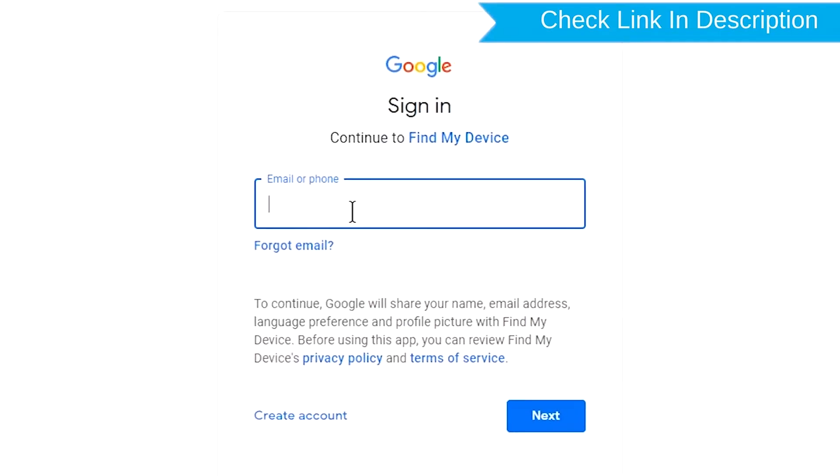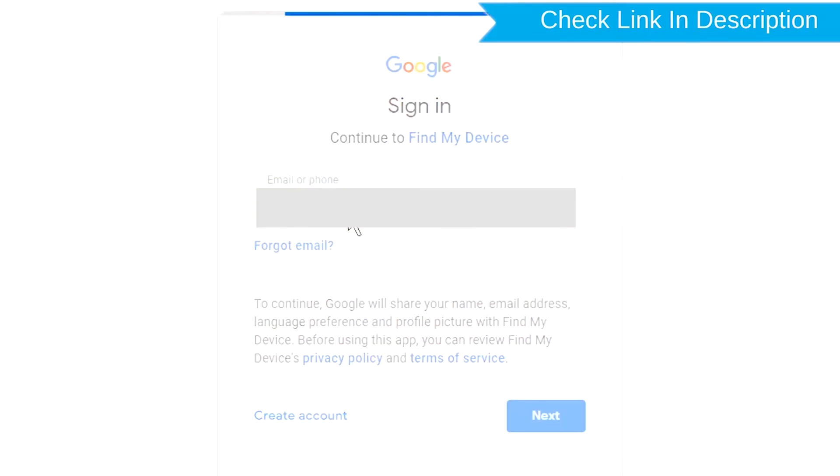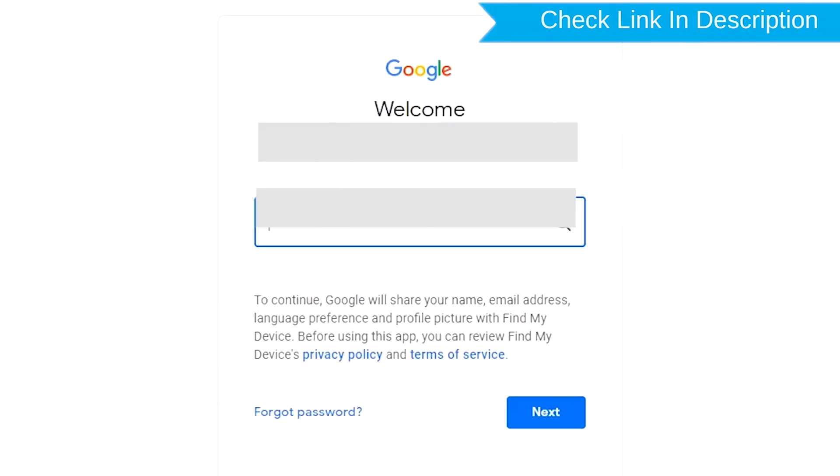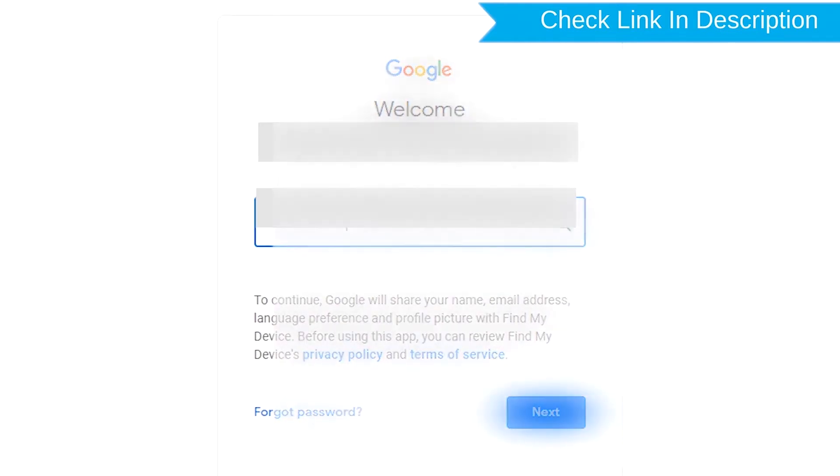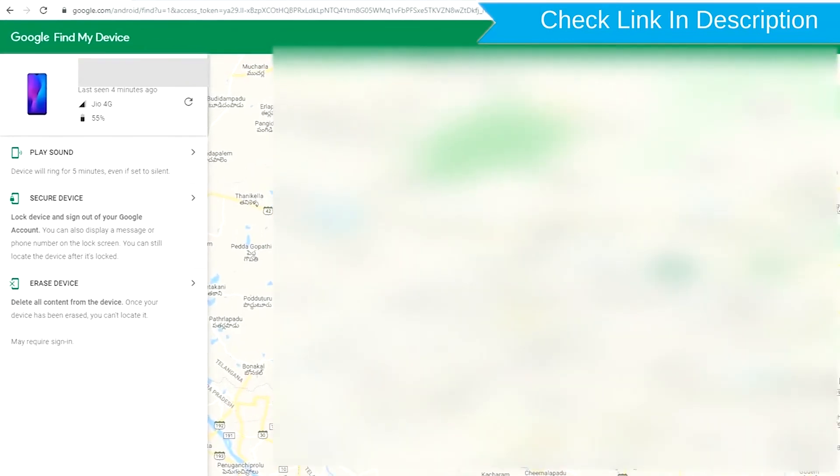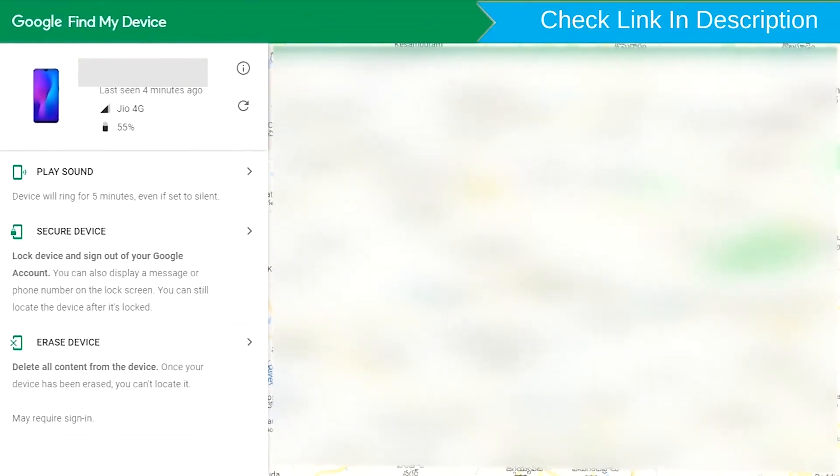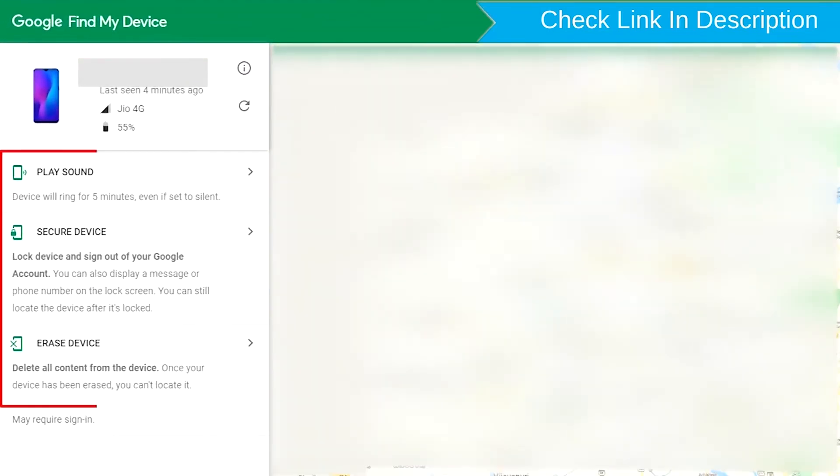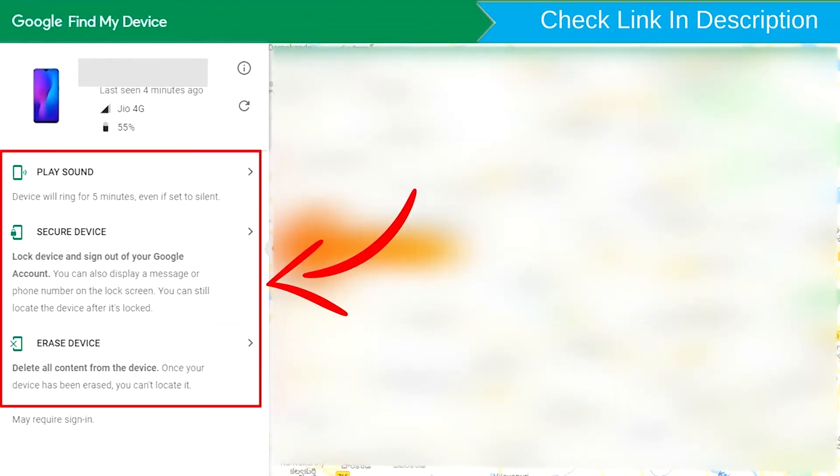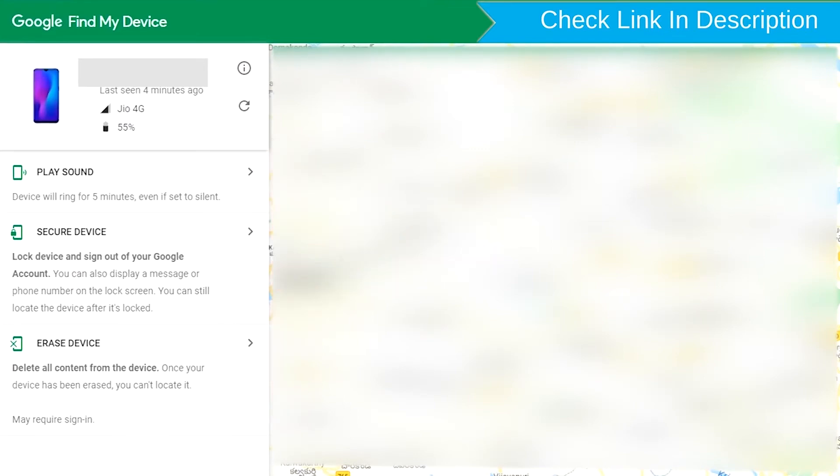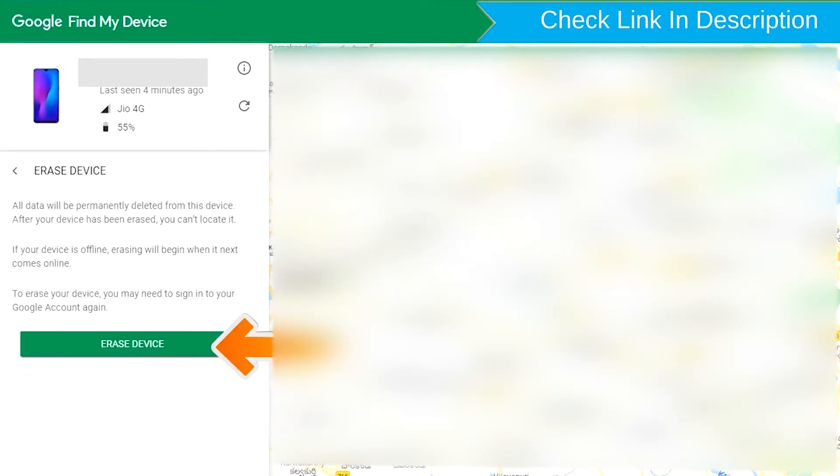Sign in using the Google login credentials which are used on your phone. After login, there will be three different options: play sound, secure device, and erase device. Now click on the erase device option two times.